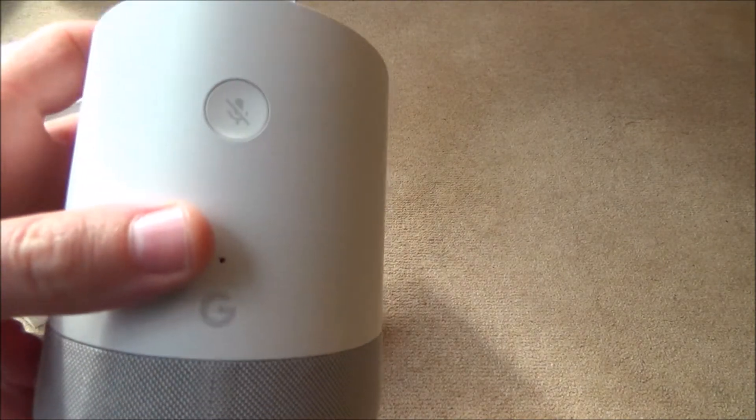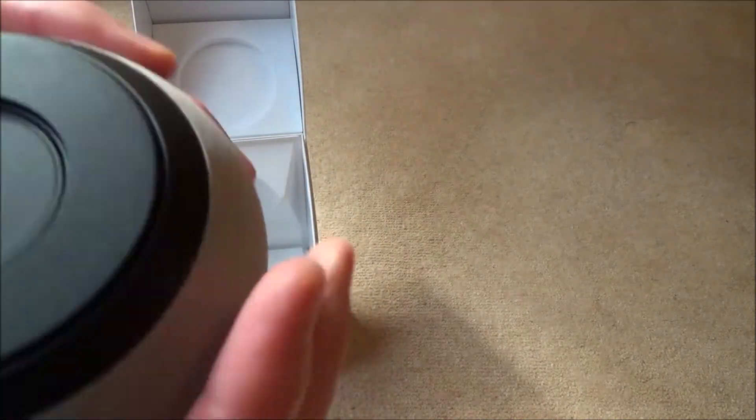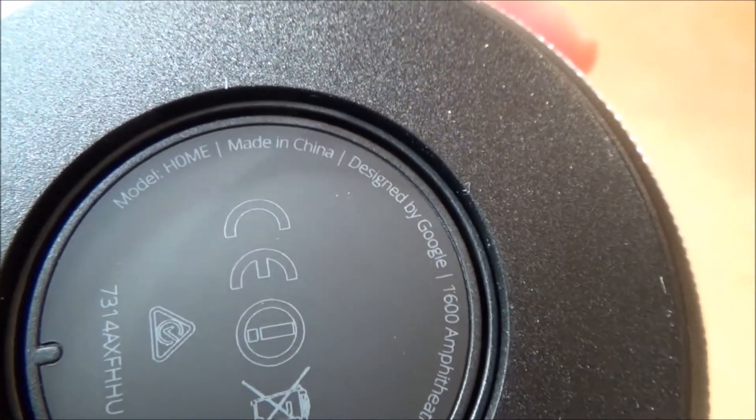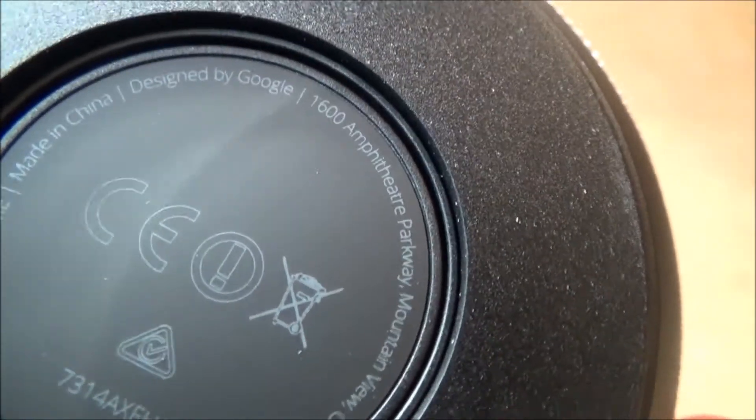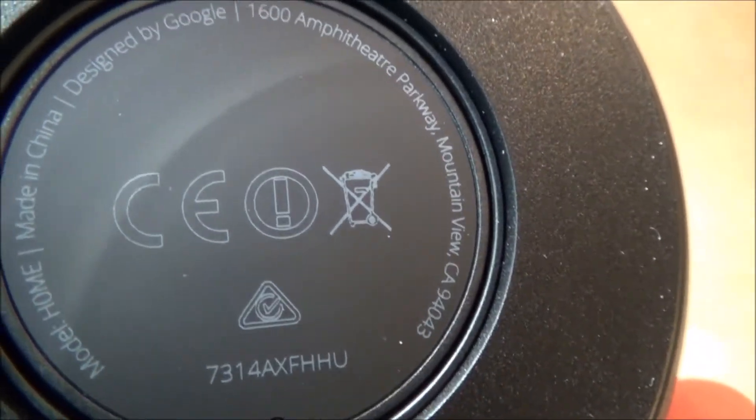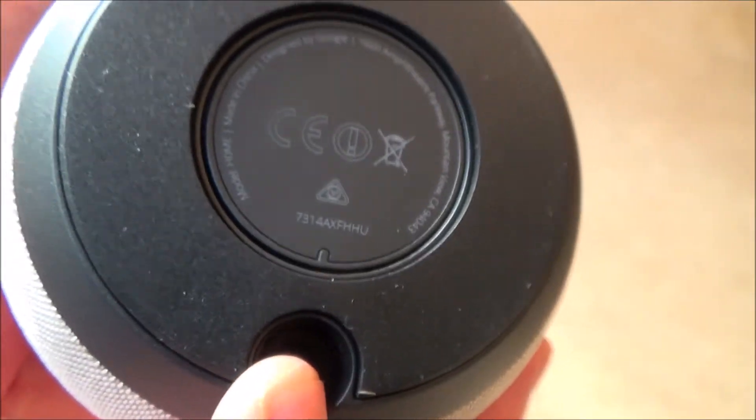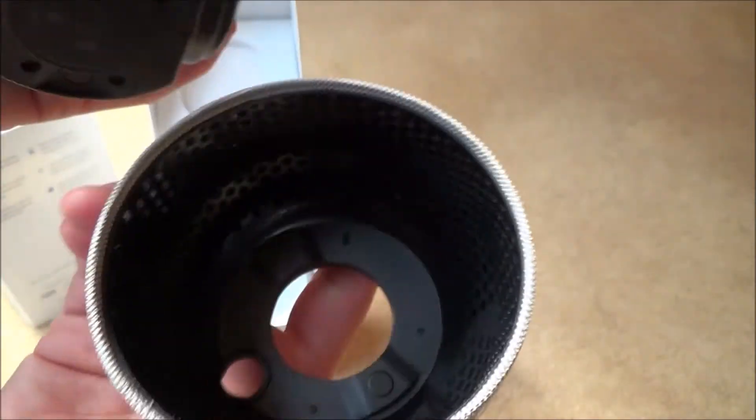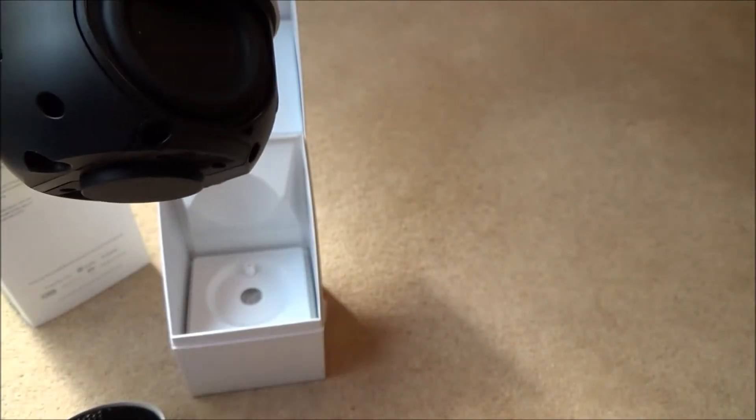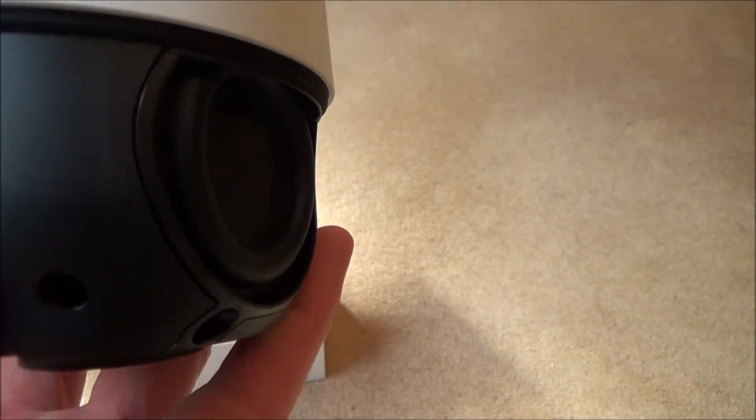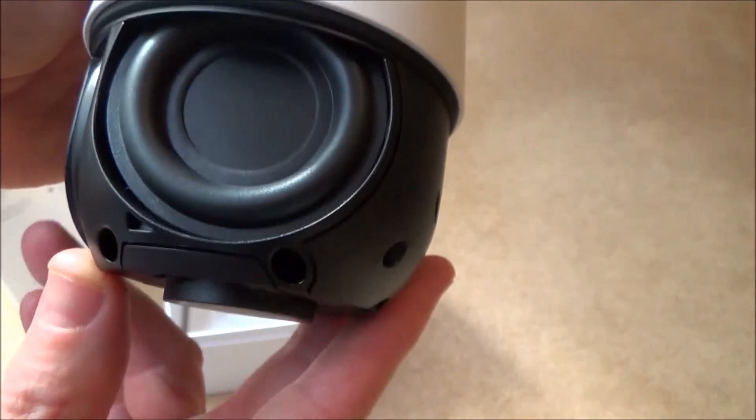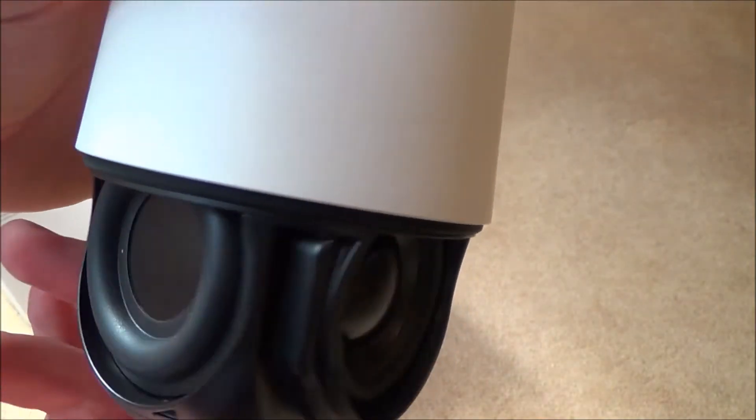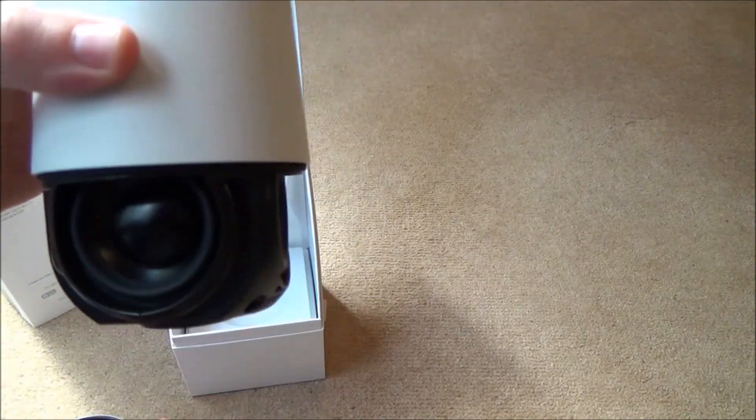We've got a mute button here for the microphone. That's where the power adapter goes. This bottom bit pulls off. You can actually change this to change the colour of it to suit your home decor. Looks like we've got a micro USB socket there. And here we have the speakers. Looks nicely made.